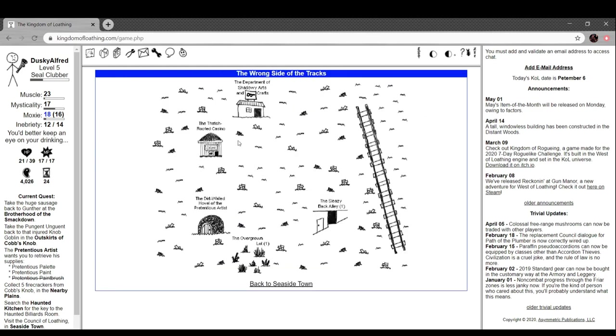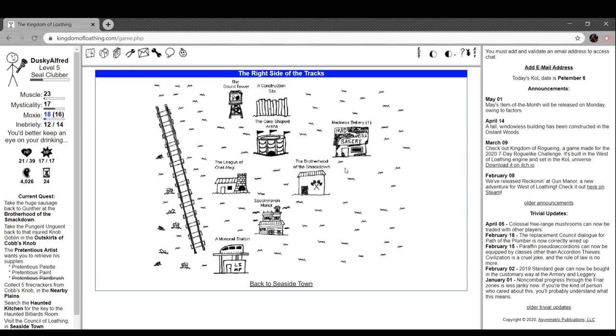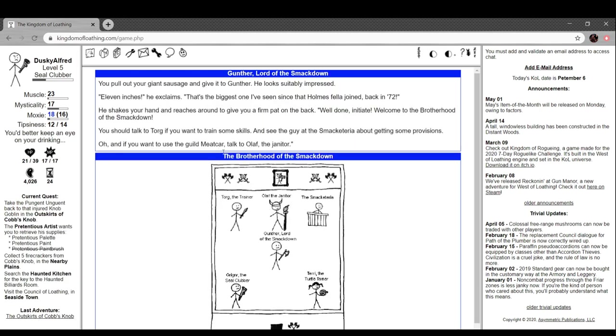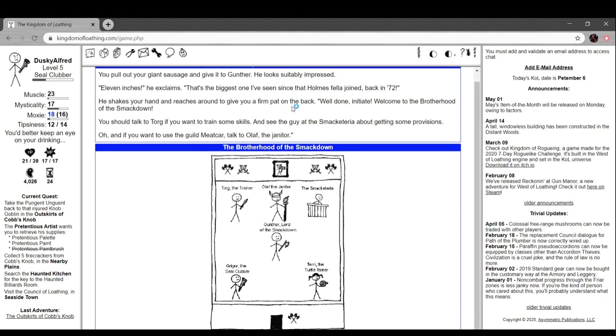Let's drop off that big old sausage. You pull out your giant sausage and give it to Gunther. He looks suitably impressed. '11 inches,' he exclaimed. 'It's the biggest one I've seen since that Holmes fella joined back in 72.' He shakes your hand and reaches around to give you a firm pat on the back. 'Well done, initiate. Welcome to the brotherhood of the smackdown. You should talk to Torg if you want to train some skills.'